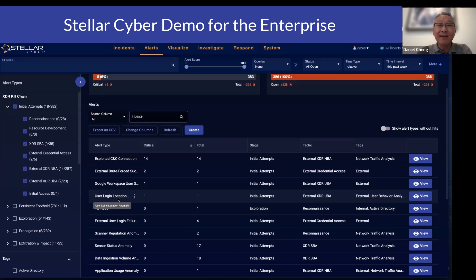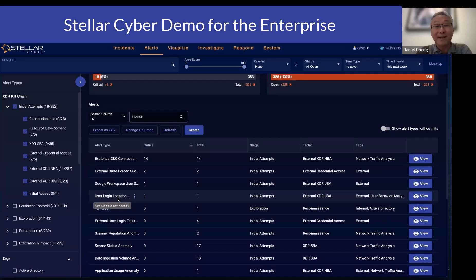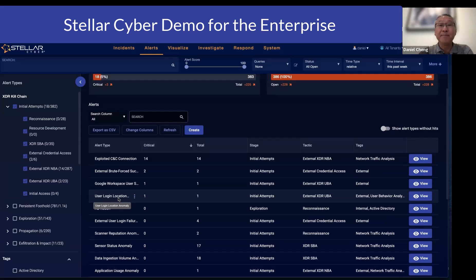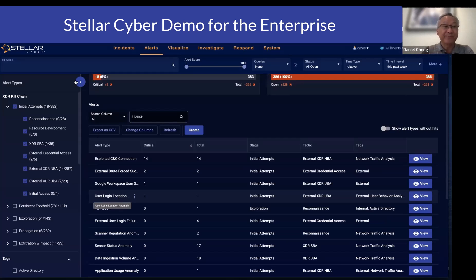We baseline every single user — where does this user typically log in from and at what time. These are part of the many machine learning automation detections that we do.